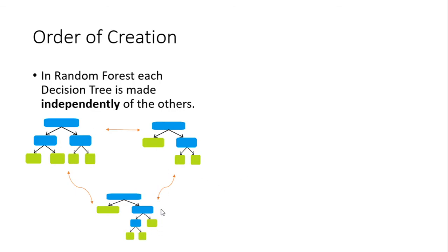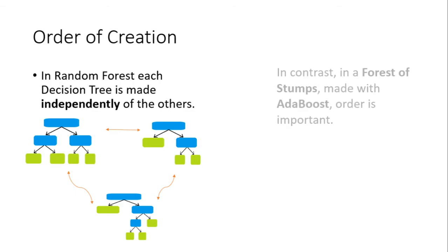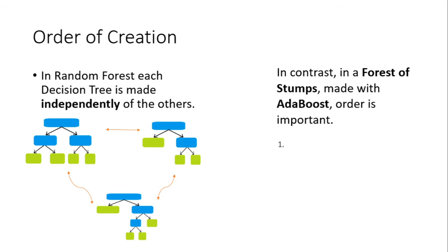Since all of the three outputs will be taken together and put through the same mathematical operator to give the final result, in contrast, in a forest of stumps made with AdaBoost, order is important.